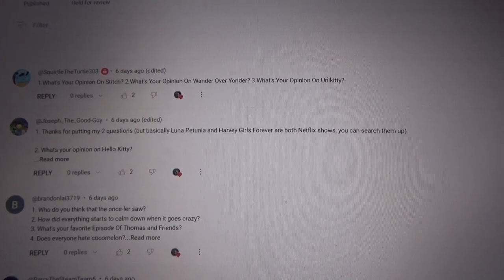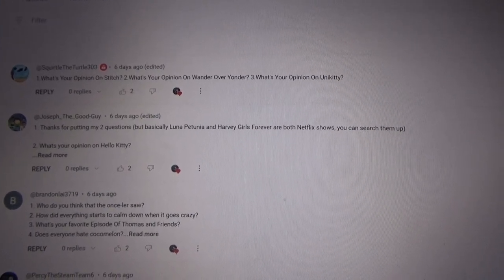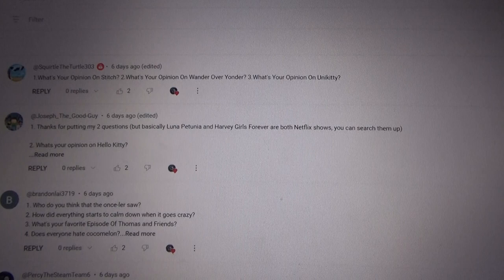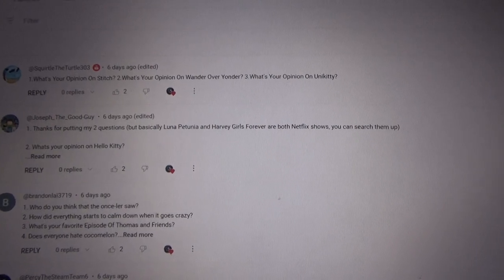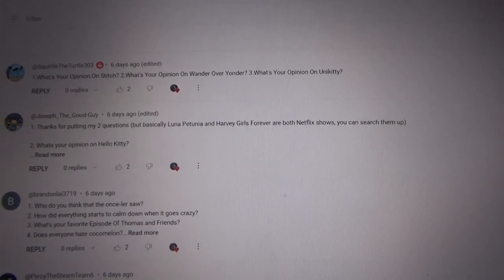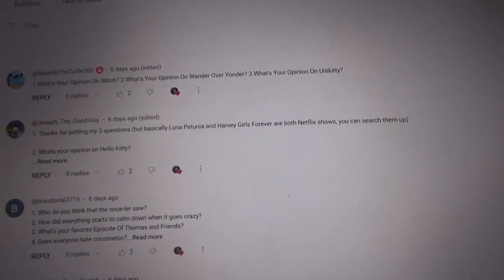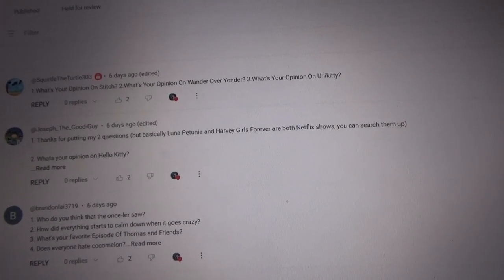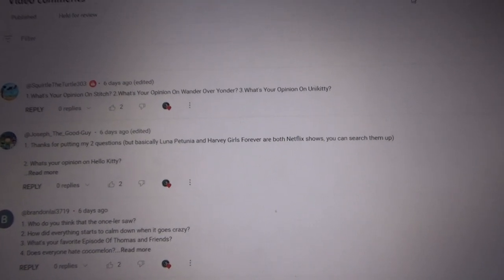Hello my friends, welcome back to another Ask Thomas the Tank Engine Episode 72. So let's start answering questions that we got here for today.